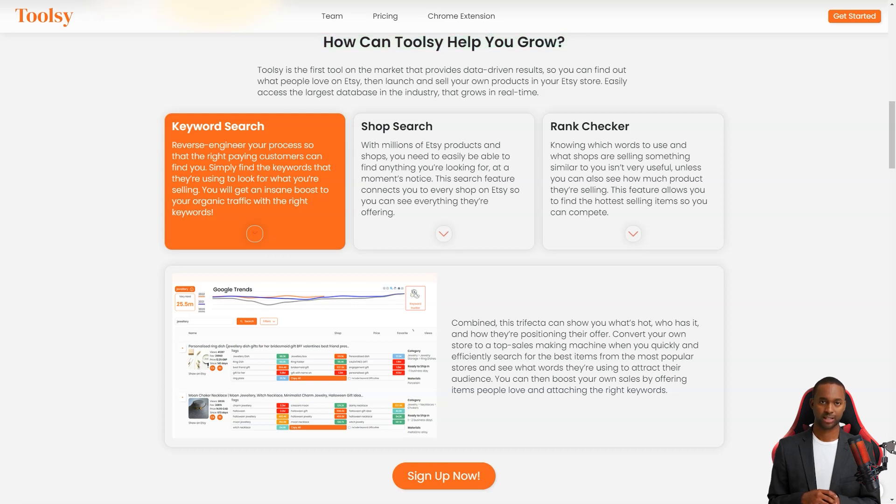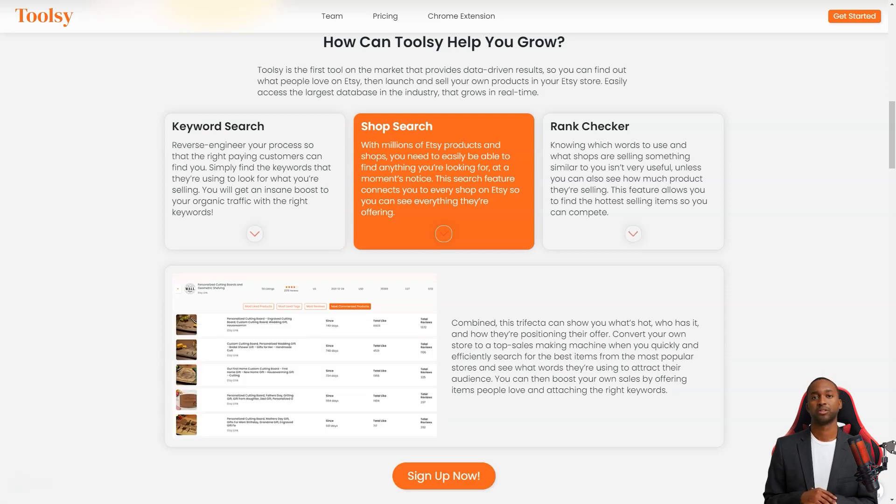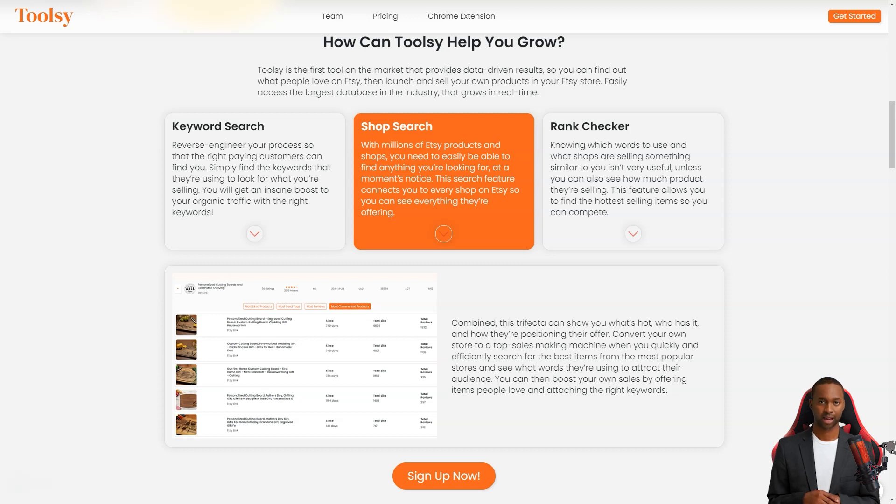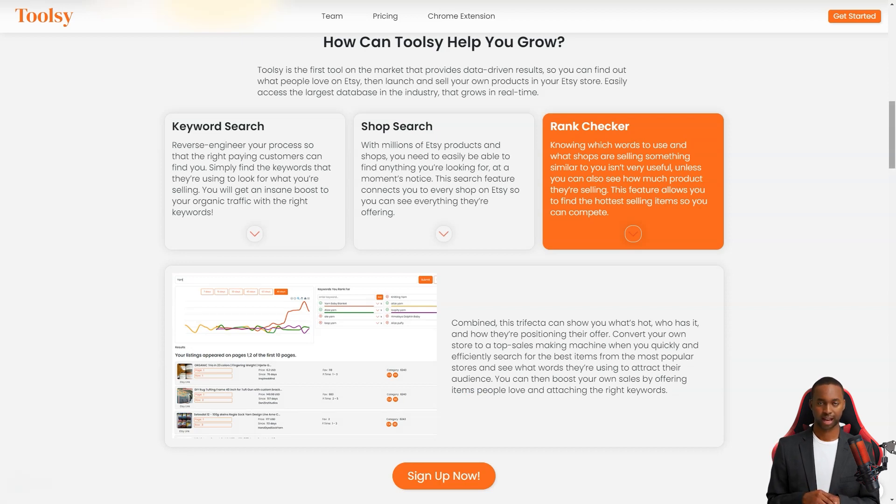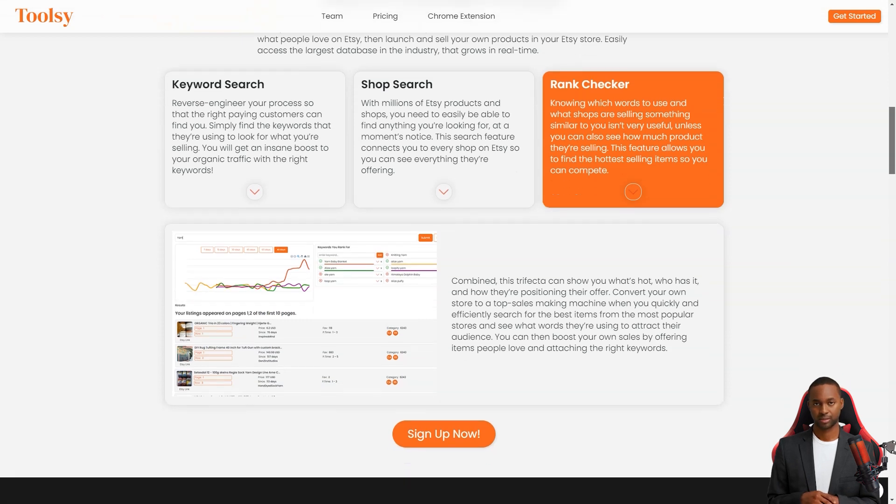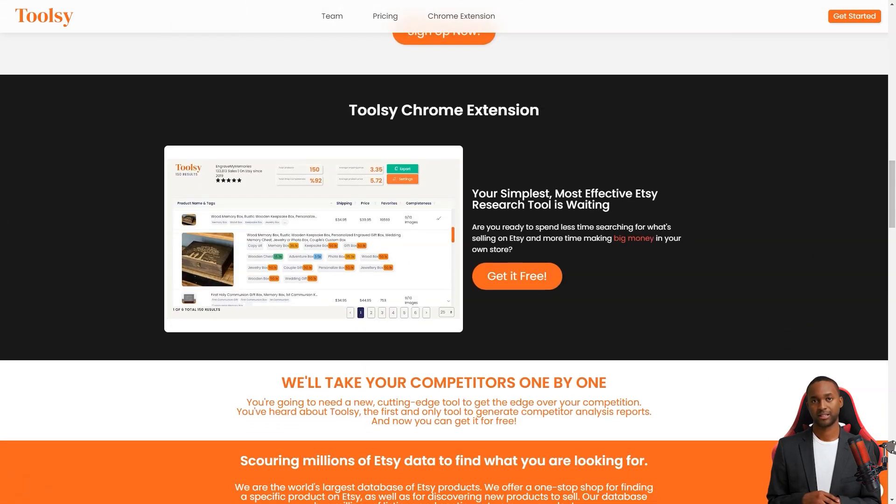With Toolsy you can do a keyword search and redesign your process so the right customers can find you easily. Just find the keywords they're searching for what you're selling and voila, you'll get an insane boost in organic traffic. You can also do a store search to see what other Etsy stores offer and what's popular. This feature connects you to every store on Etsy so you can see everything they offer.